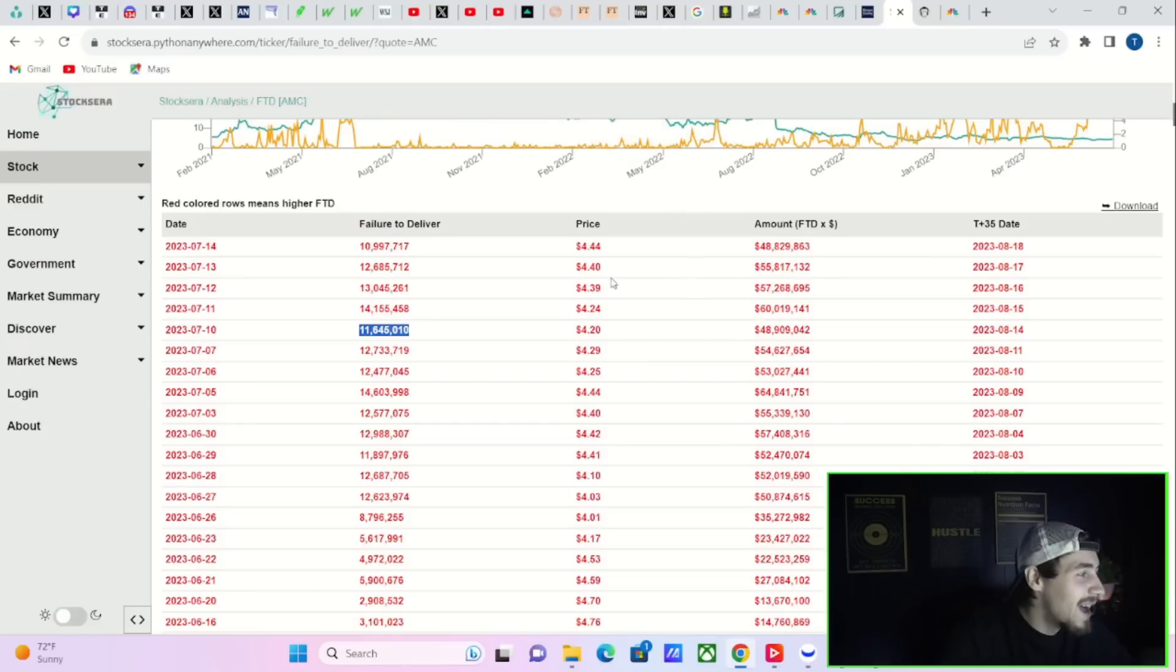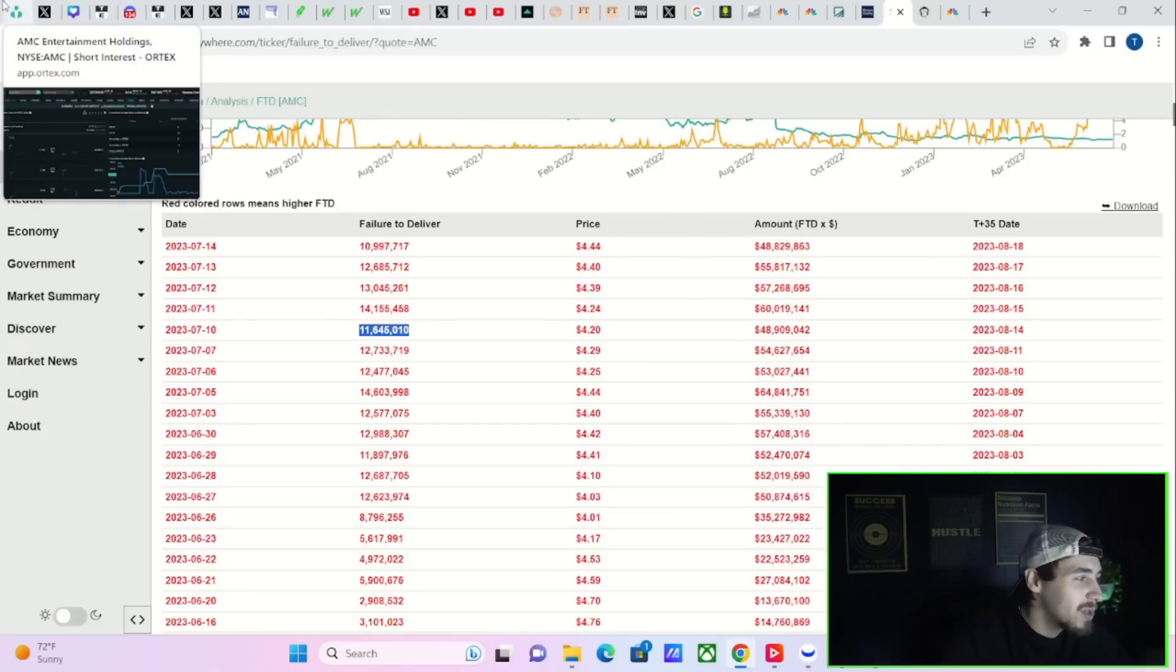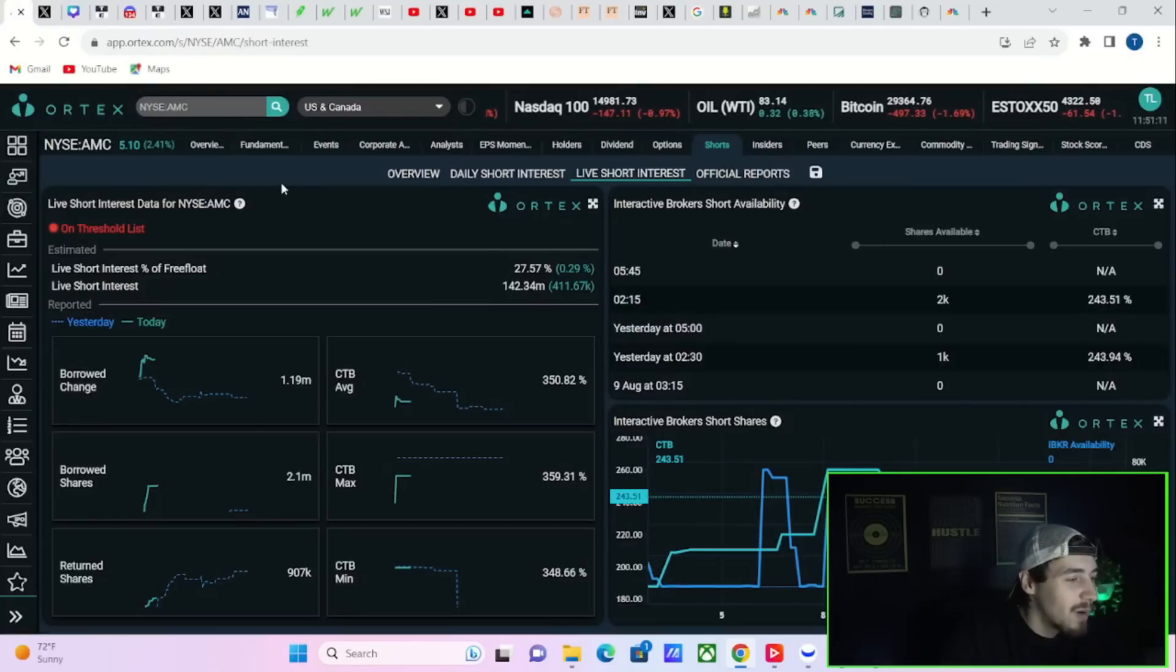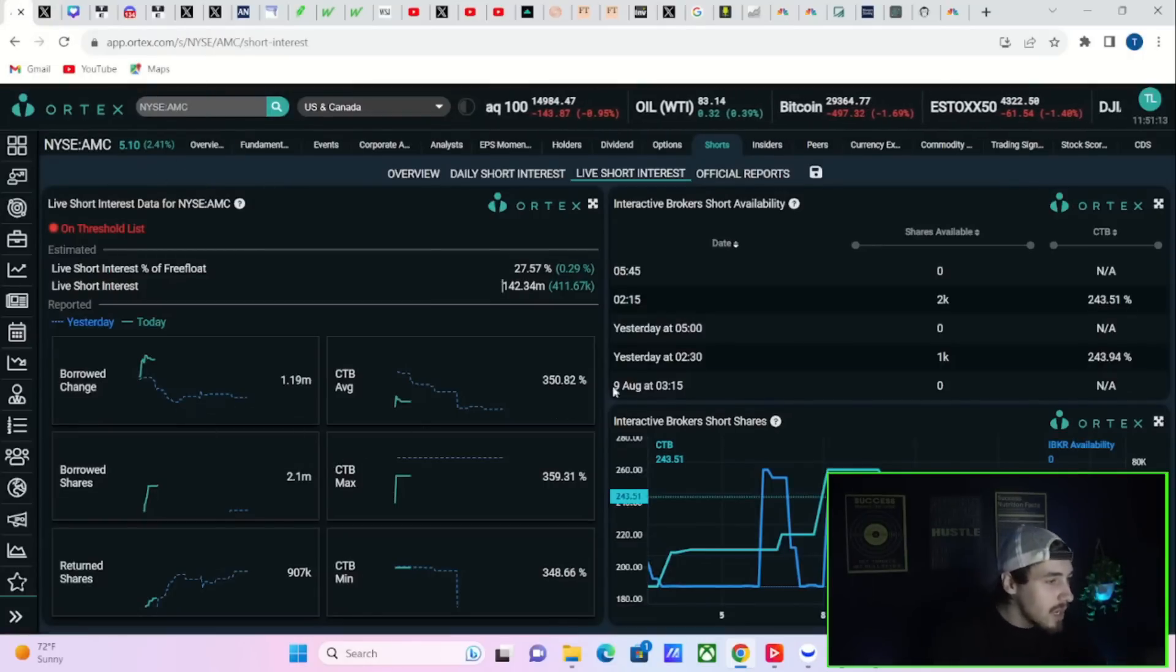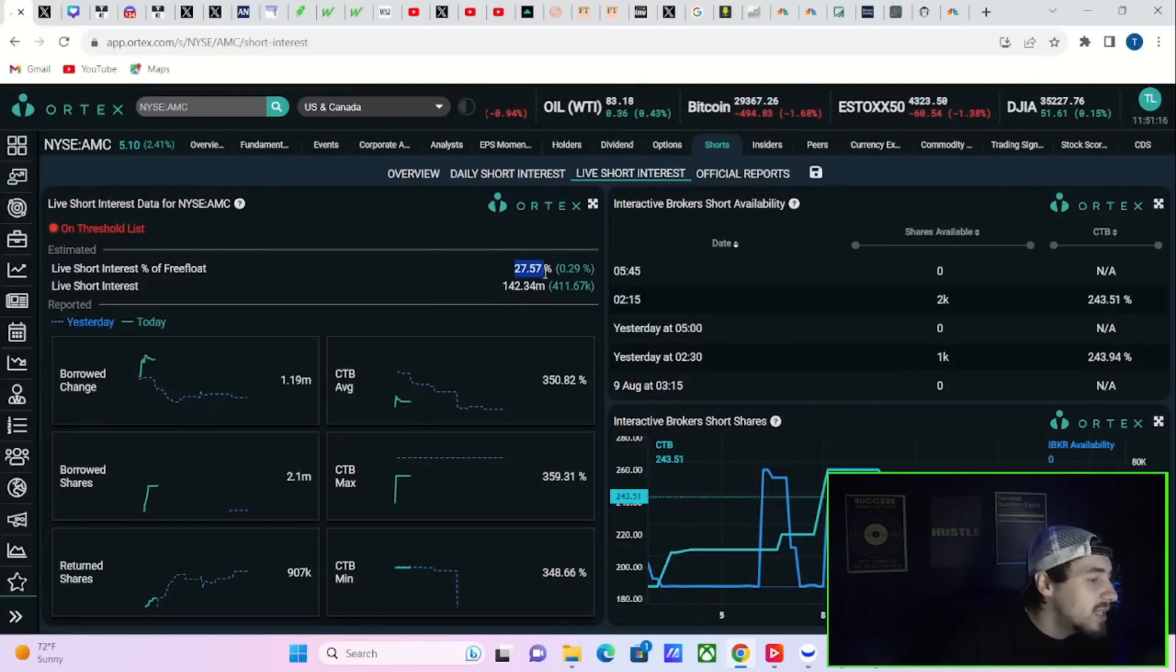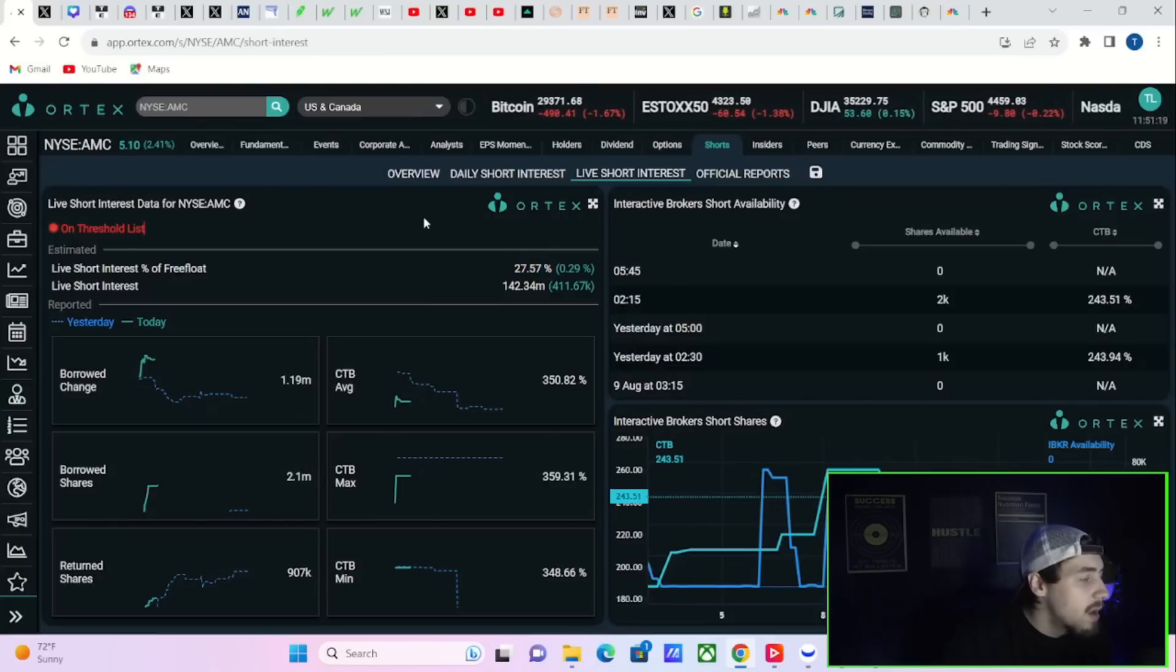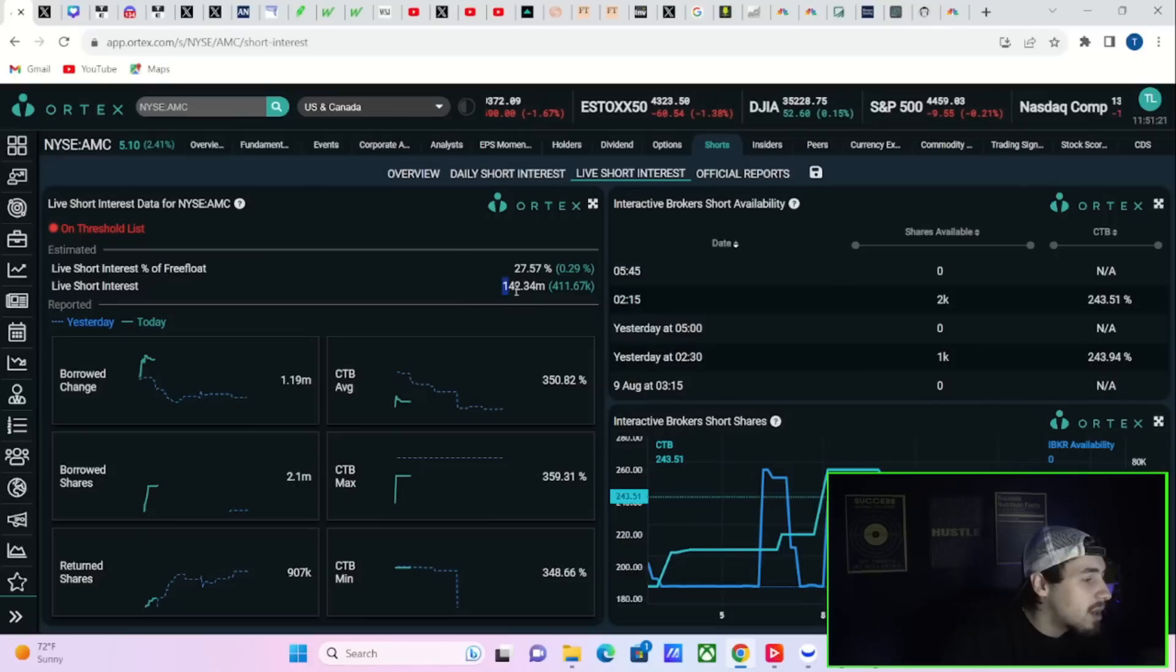That could also be another reason why the stock's doing well—maybe it's just less of the naked short selling. That's a possibility. AMC stock would be a lot higher today if it was not for that activity over the past couple of months. That's the FTD situation. Long story short, 27.57% estimated short interest of free float from Ortex.